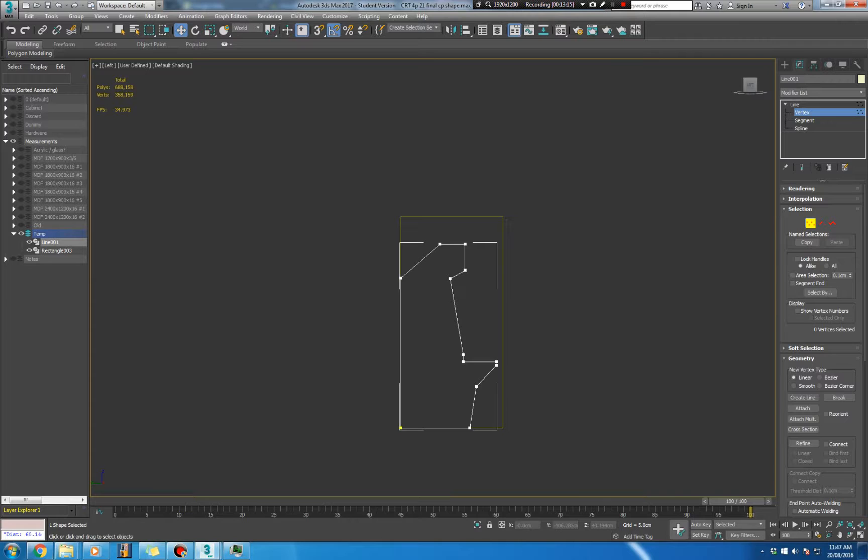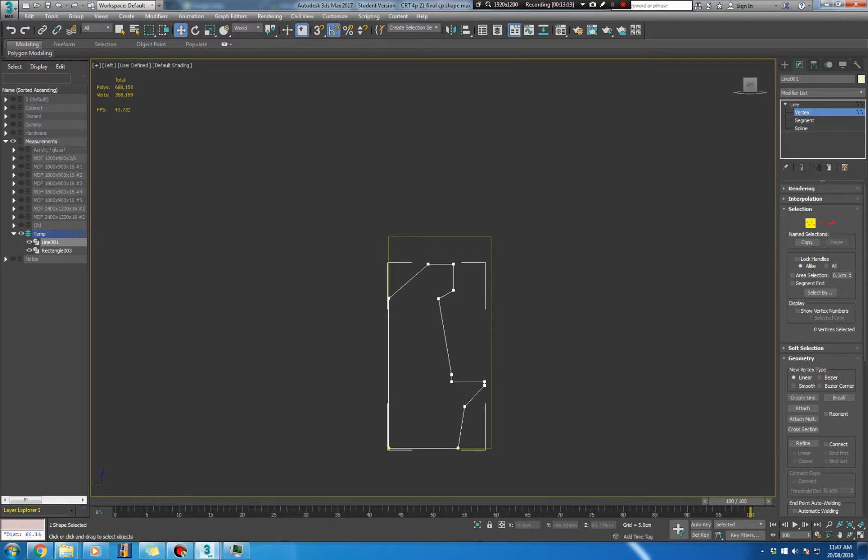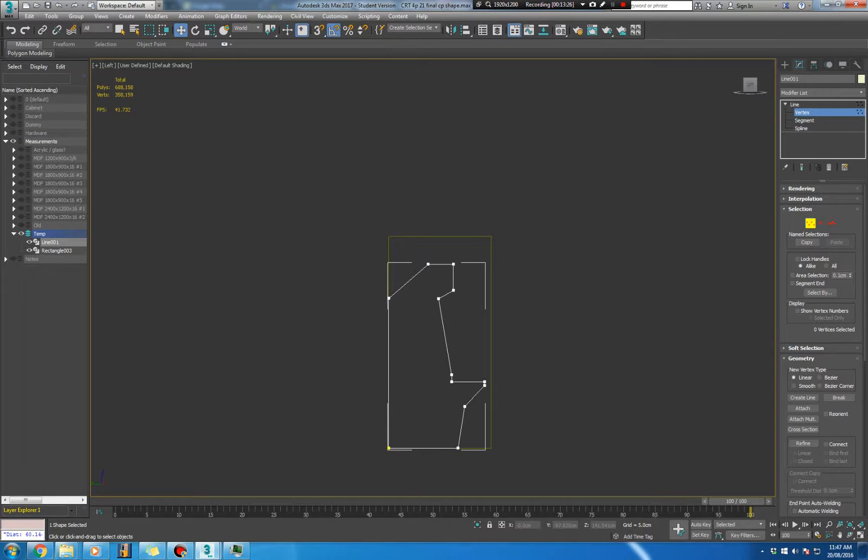So that's it for part one. And head on over to part two because we're not finished. There's an even faster way for doing shapes that are square and that might have little parts cut out of them. So I'll see you in part two.